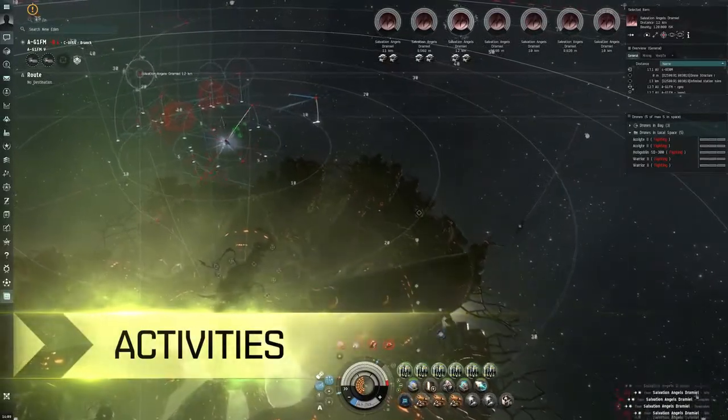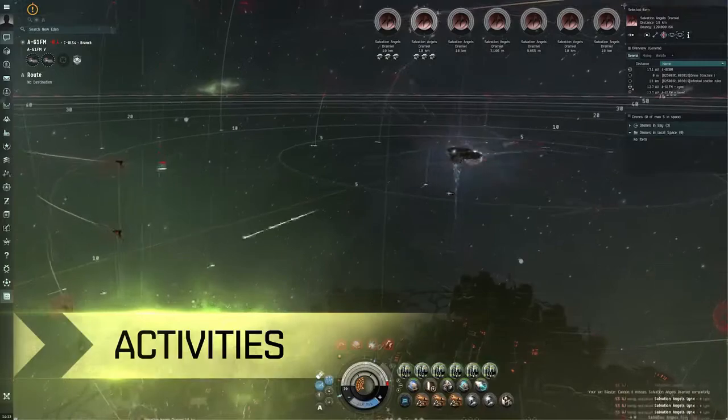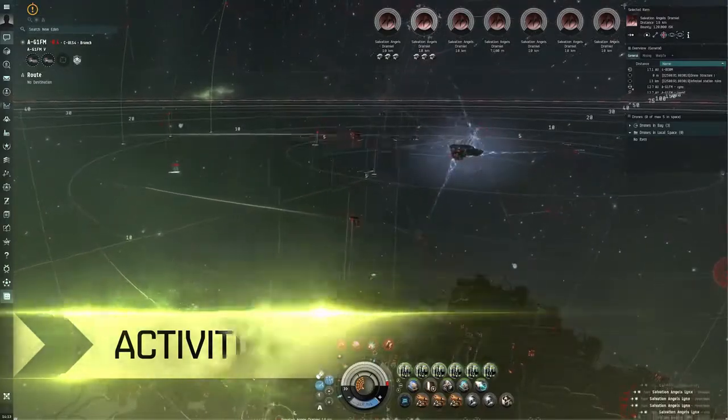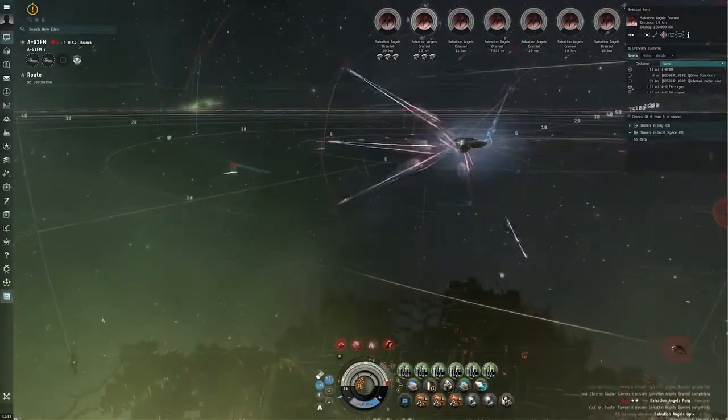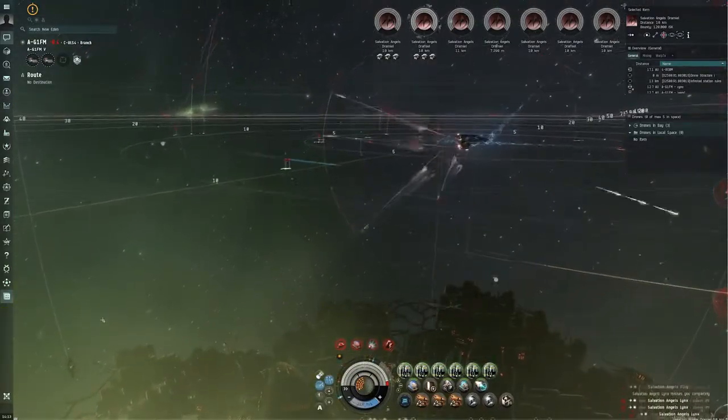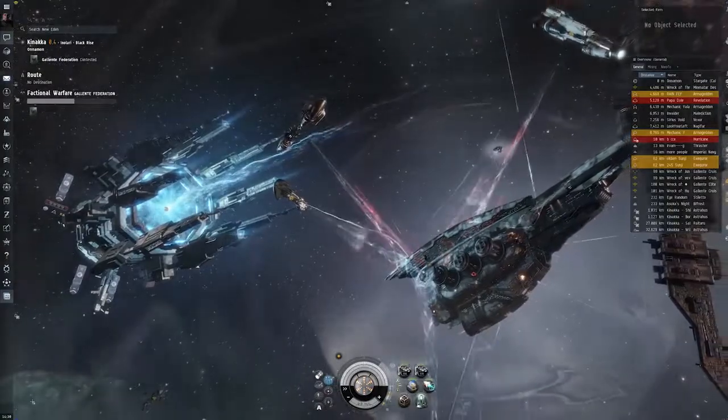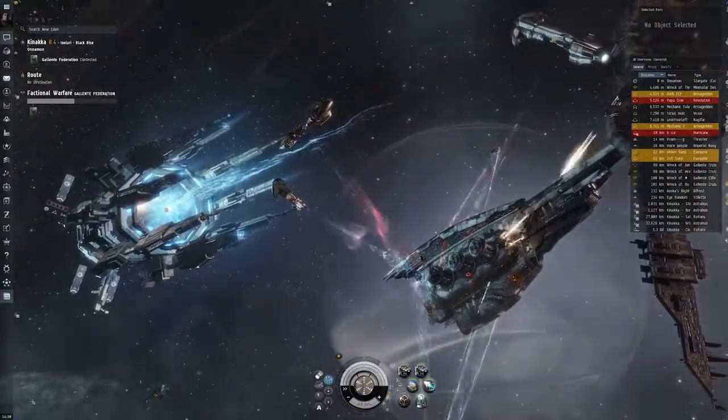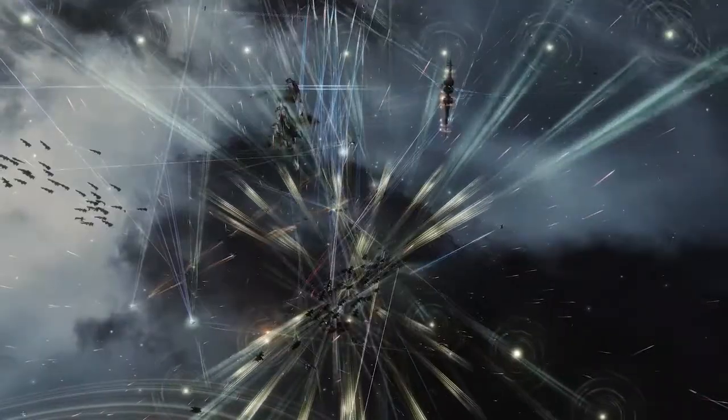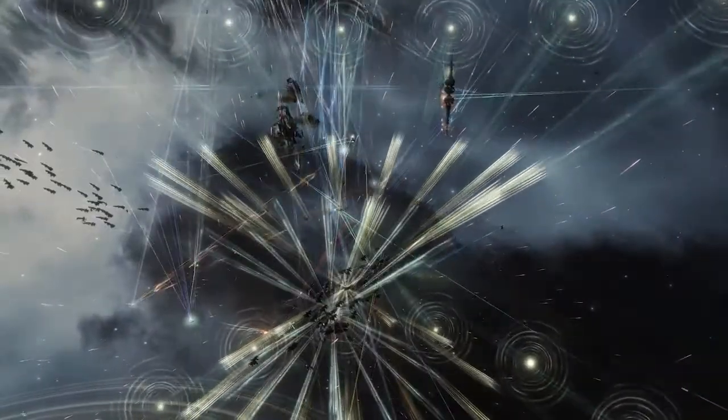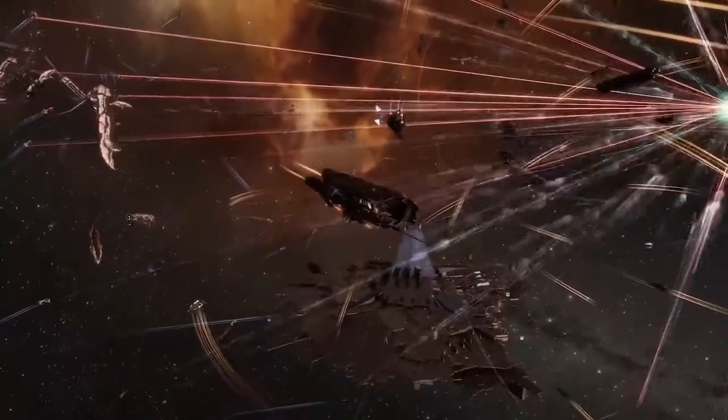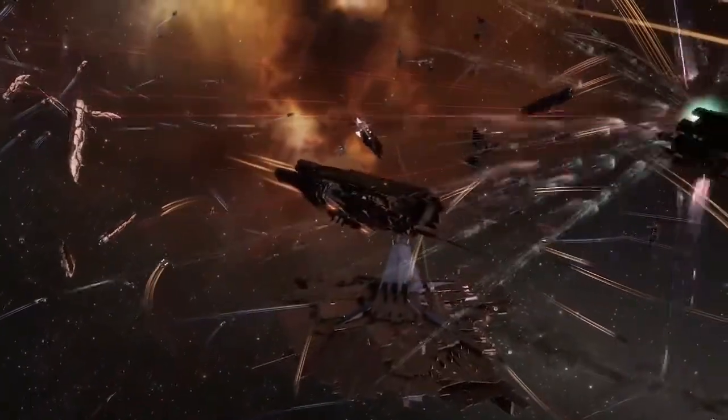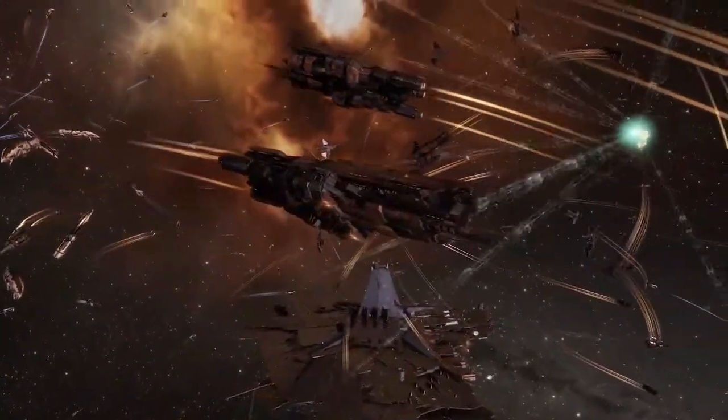If you want to fight, combat in EVE can involve solo missions against non-player adversaries or small group skirmishes, while for some it can even be the thrill of fleeting up with thousands of fellow pilots and battling over disputed territory.